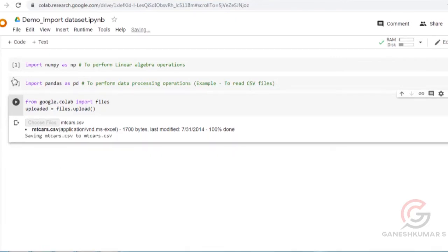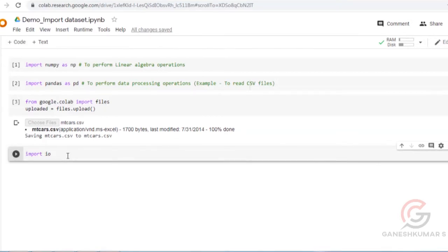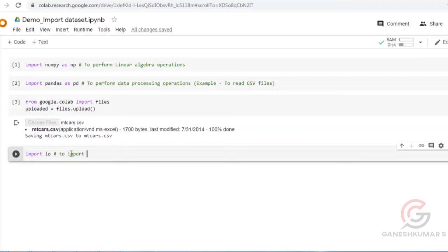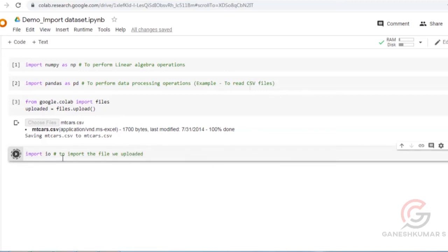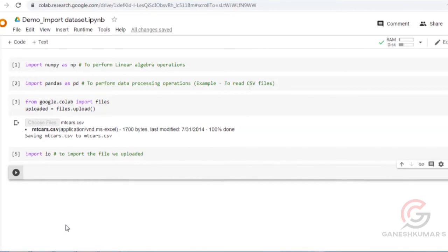Now we are going to import the data using import io. Then we have to read the data. We are going to name it mtcos.